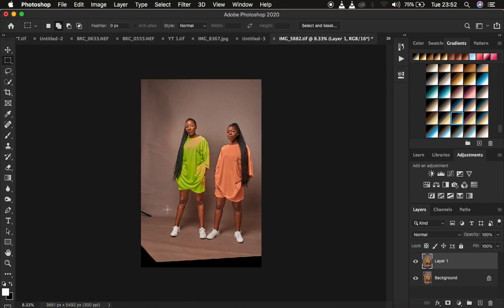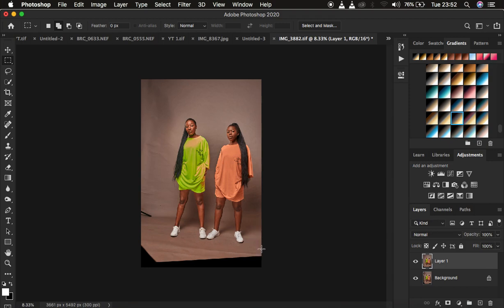You're going to do the same for the lower part of this backdrop. For this case, I'm just going to start from this side. Always make sure that you start from the very edge of your backdrop.